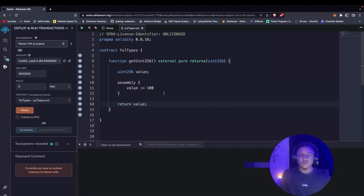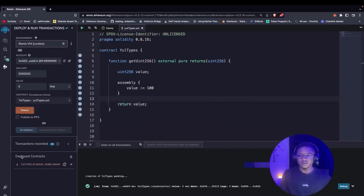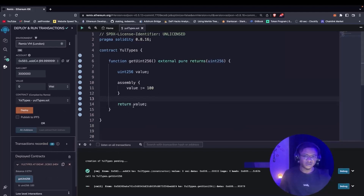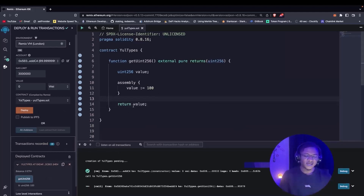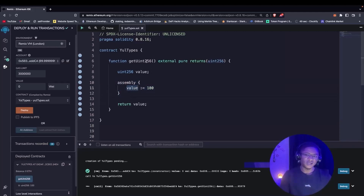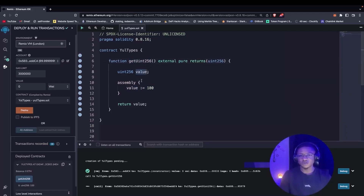We ensure this is properly compiled and we deploy. We call getYul256 and it returns 100. So what have we learned so far? We've learned that any time we want to write a Yul program in Solidity, it has to be inside an assembly block. And the value that we declared here is actually being referenced within the function getYul256 — it's a local variable being referenced from this function.